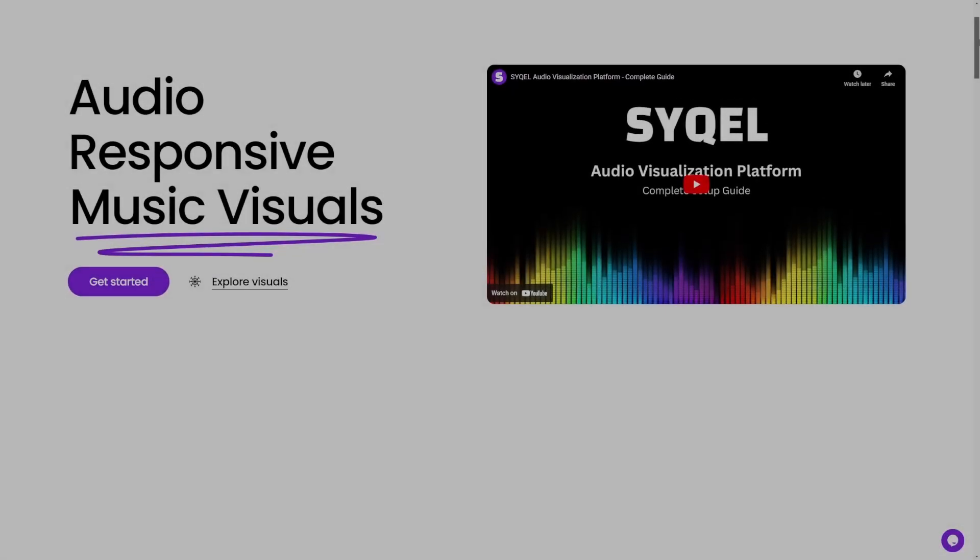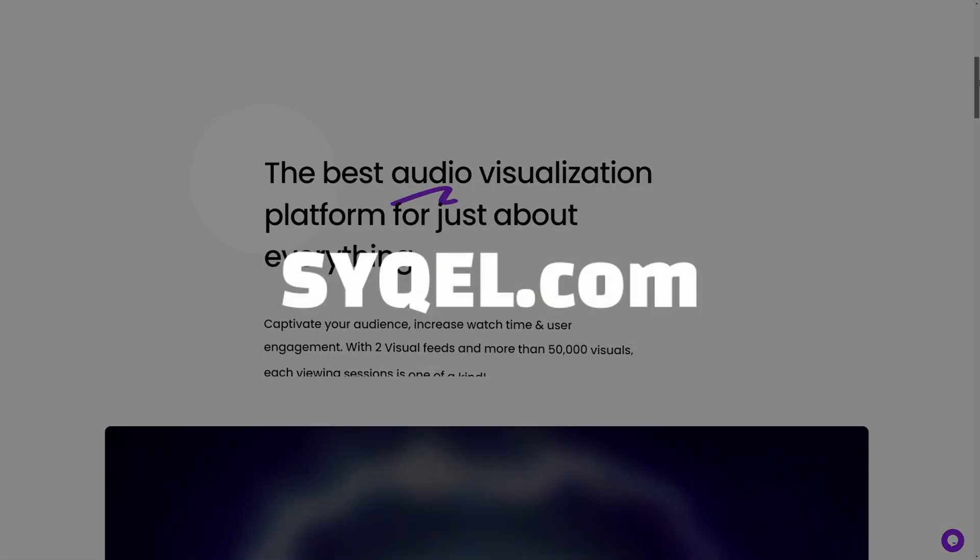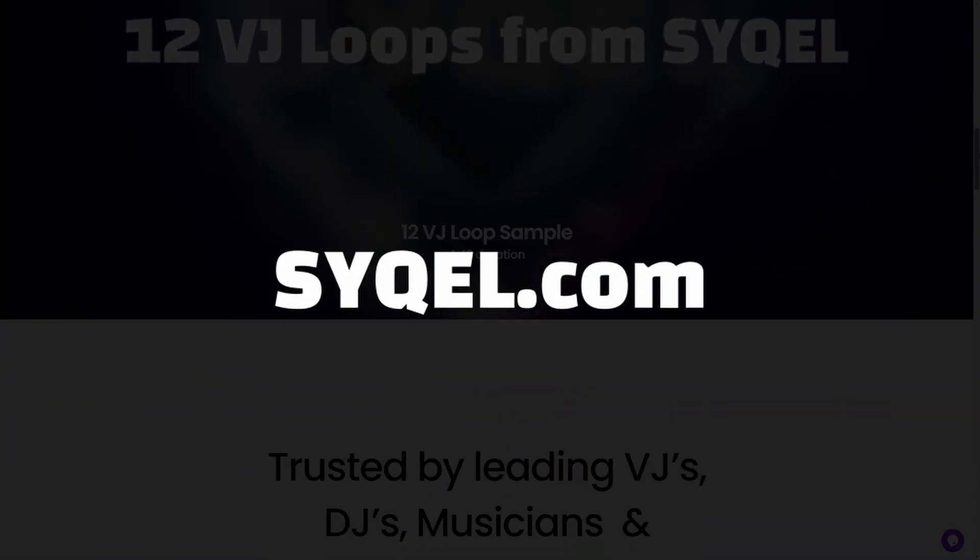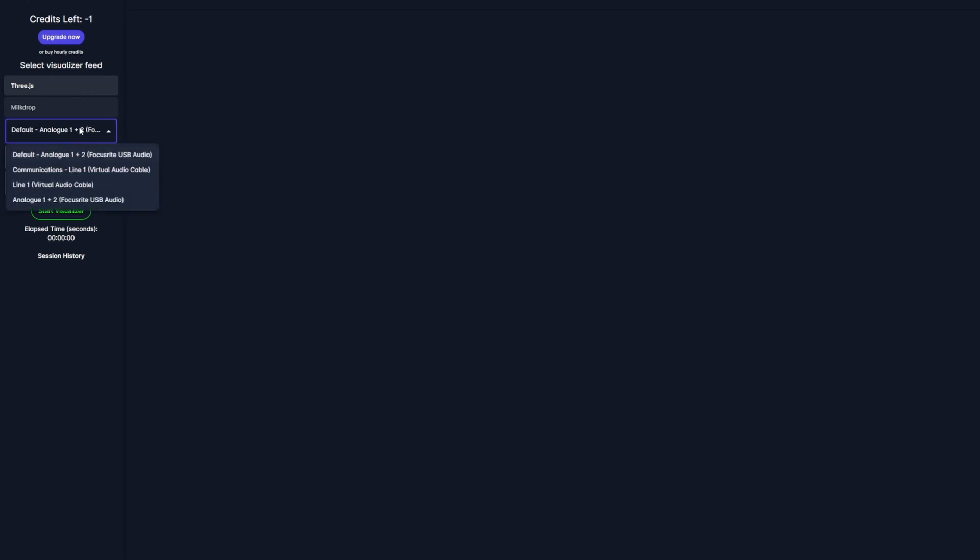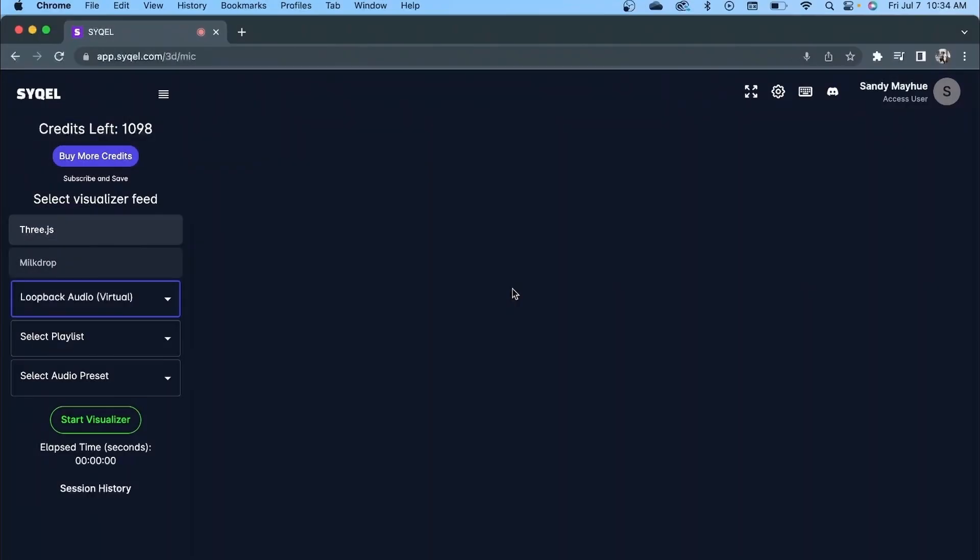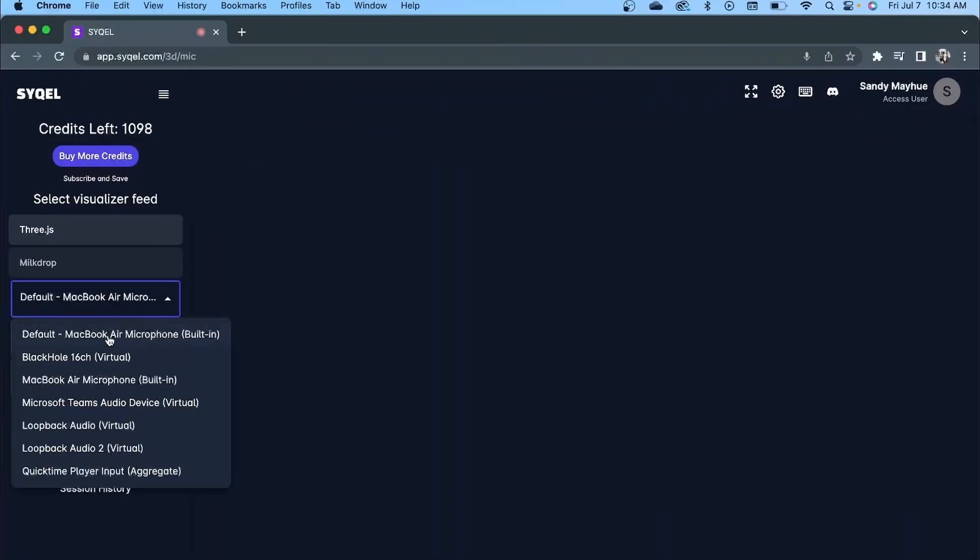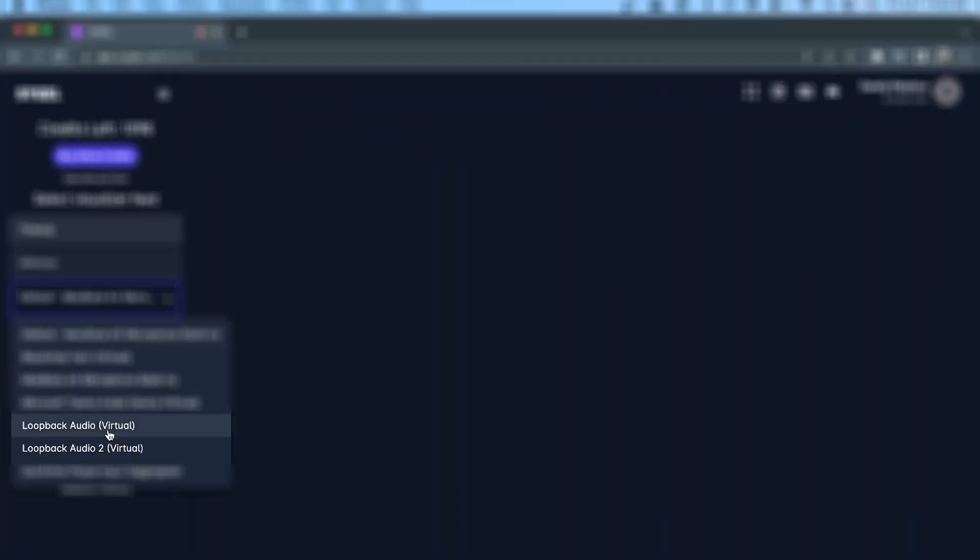Now, sign into your Cycle account at Cycle.com. And in either of the two visual engines shown on the left-hand side, you can select your audio input. For Windows, this will either be your desktop audio or a virtual audio cable. And for Mac users, this will be the Loopback audio device you created earlier.